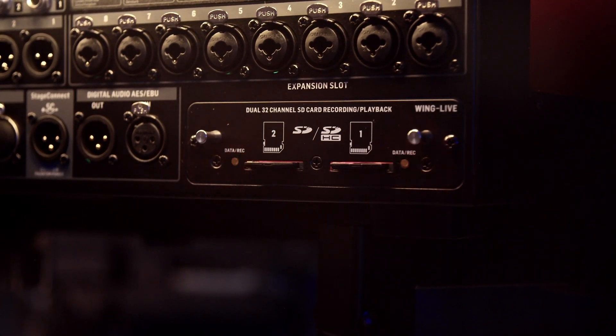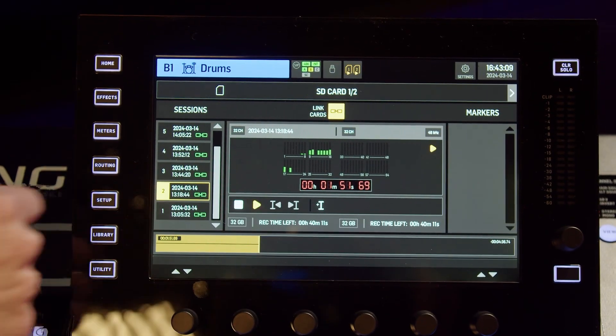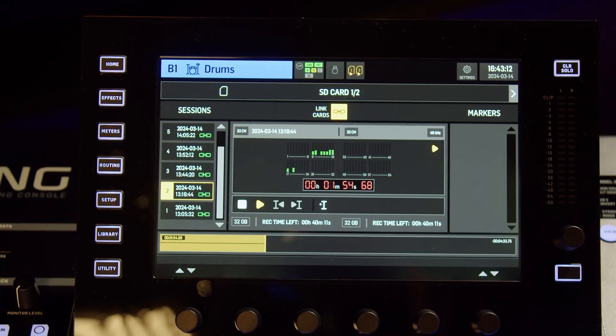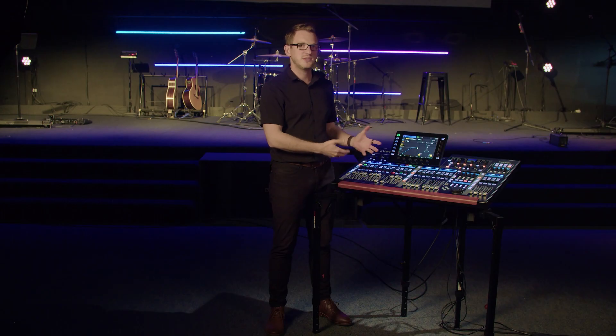The Behringer Wing also features a 64-by-64 channel expansion card slot. The Wing ships with the Wing Live Card, which allows you to record 64 channels of audio to two SD cards on the back of the card, and then play those 64 channels back onto your Behringer Wing. This is super beneficial for a virtual soundcheck — you record all of your audio from the stage, and when the band is no longer on stage you can play that audio back and mix as if the band is still performing.